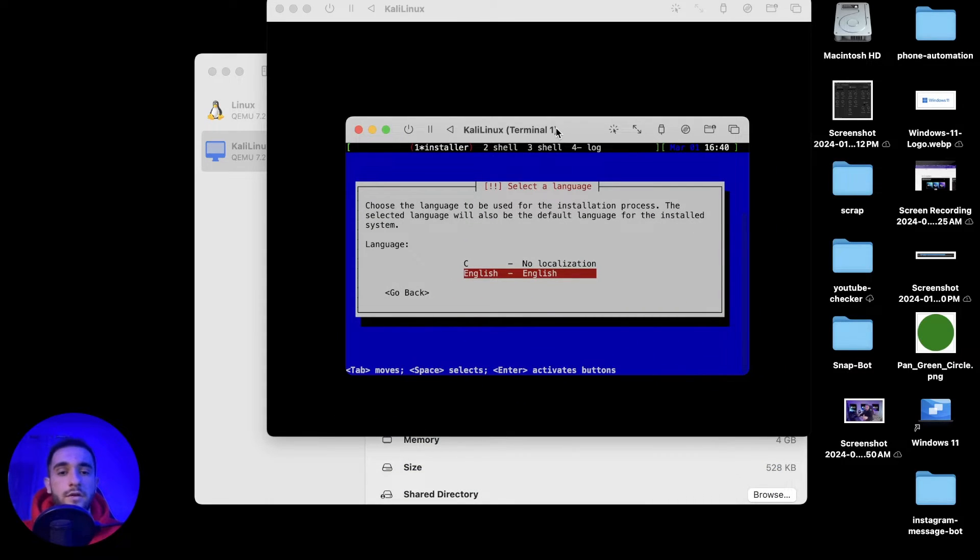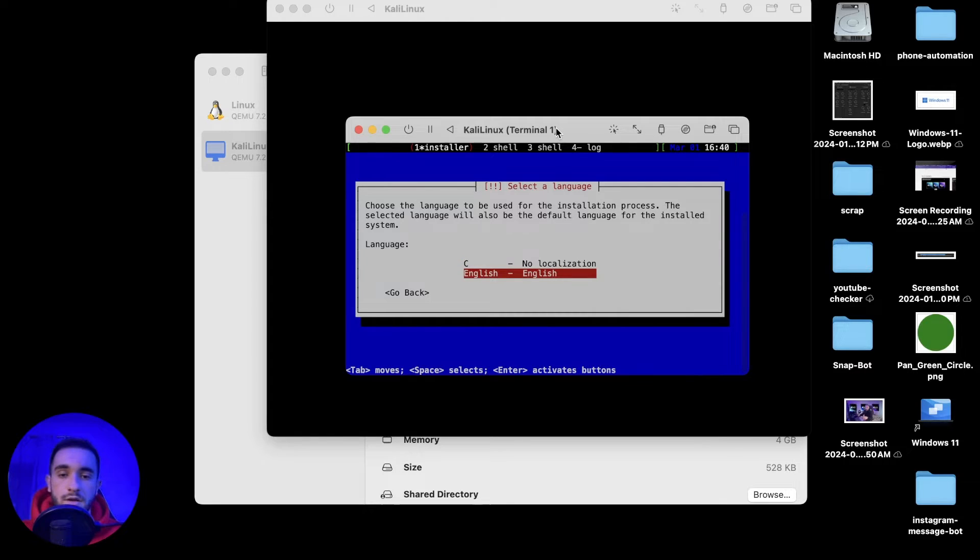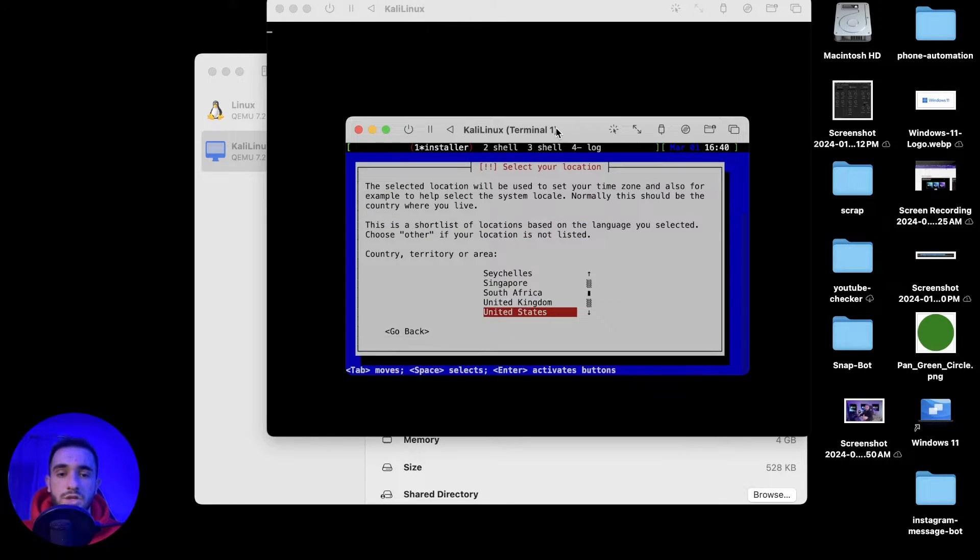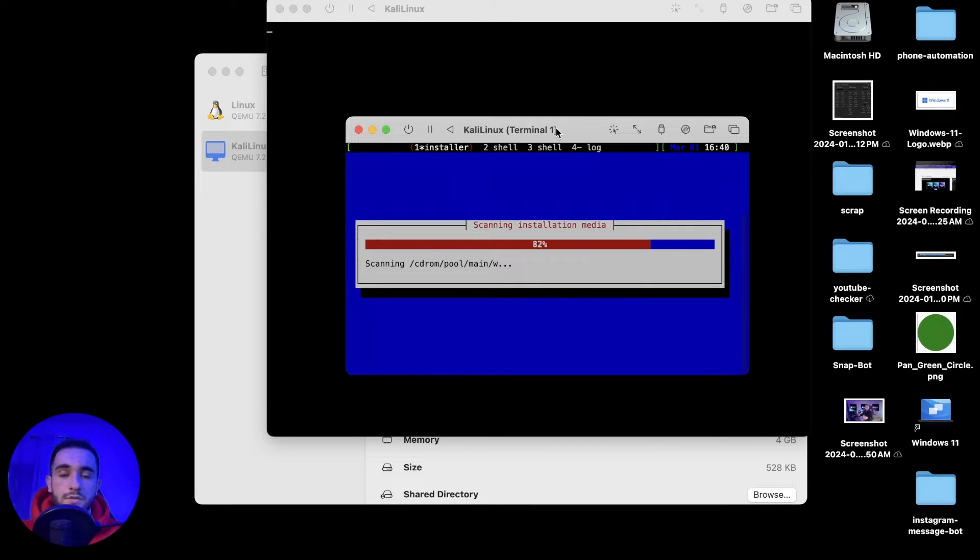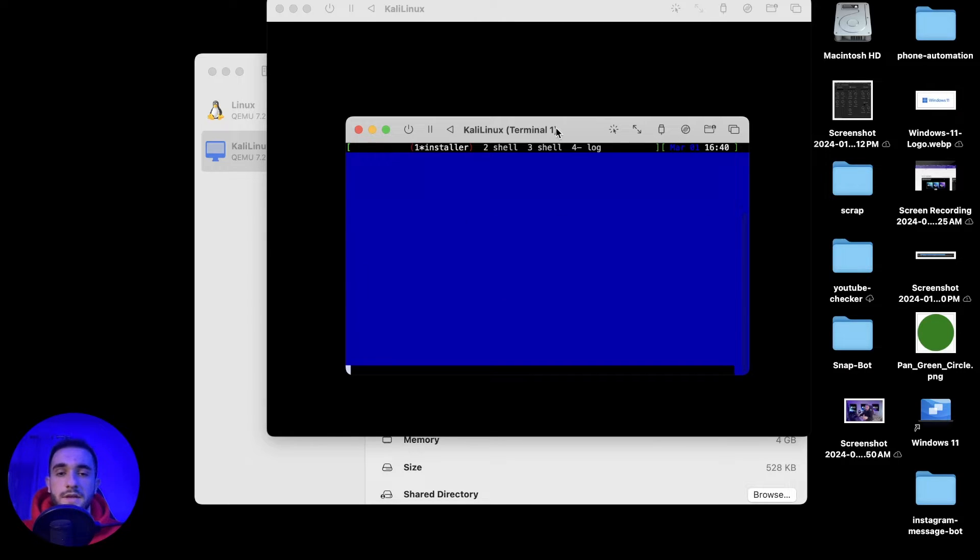Using your arrow keys and enter, just move and click on the setup. Go to English, then United States, American English for the keyboard. Then it will set up some things and then you can go ahead with the installer.